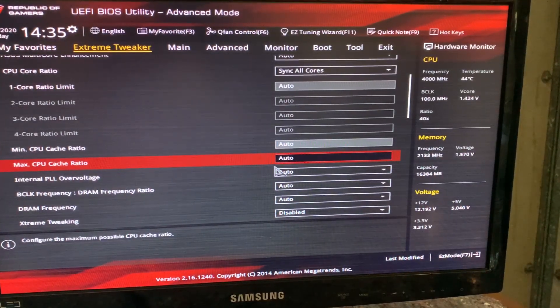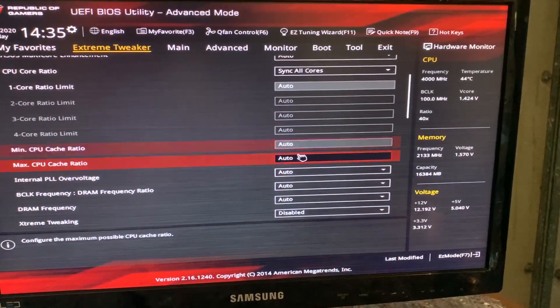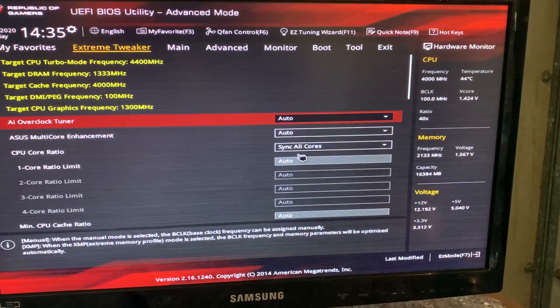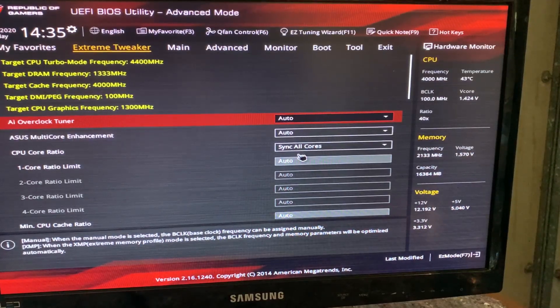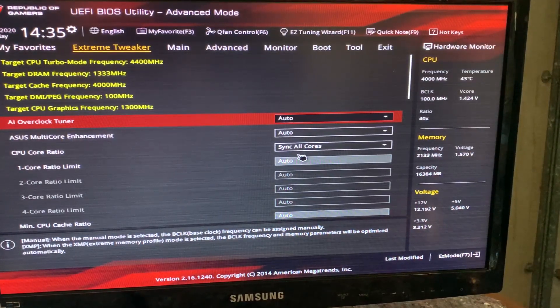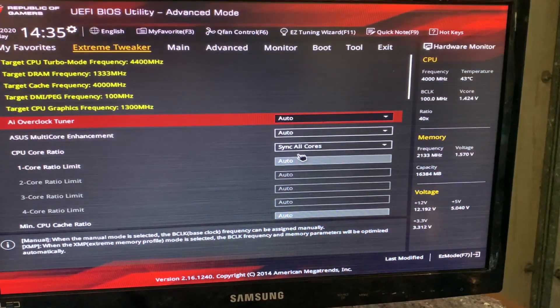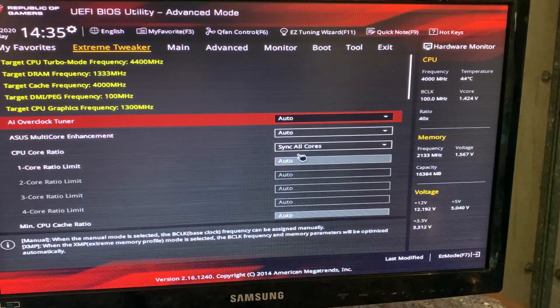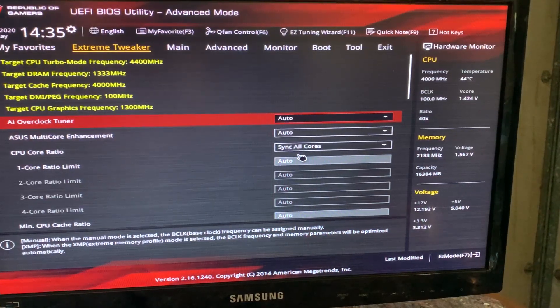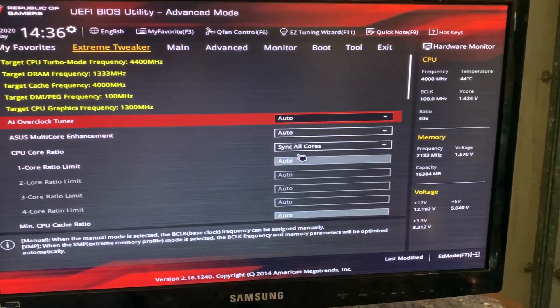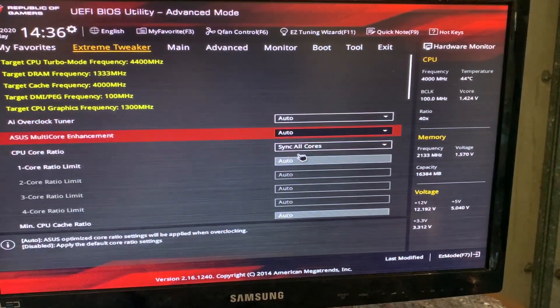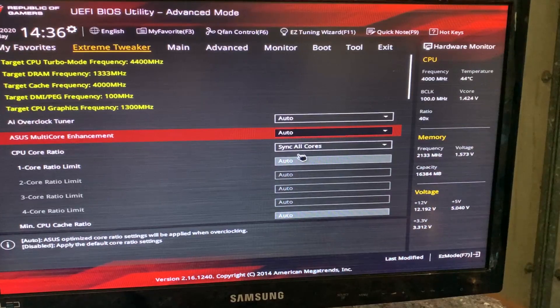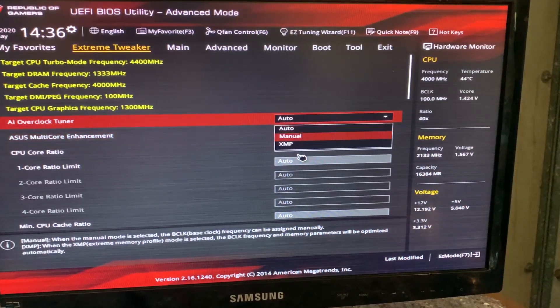Alright guys, today we have an overclocking preset video. I haven't really done any of those in the past, but we have an ASUS Maximus 7 Hero motherboard and an i7-4790K, and now we are simply going to go for 5GHz. So here we go.